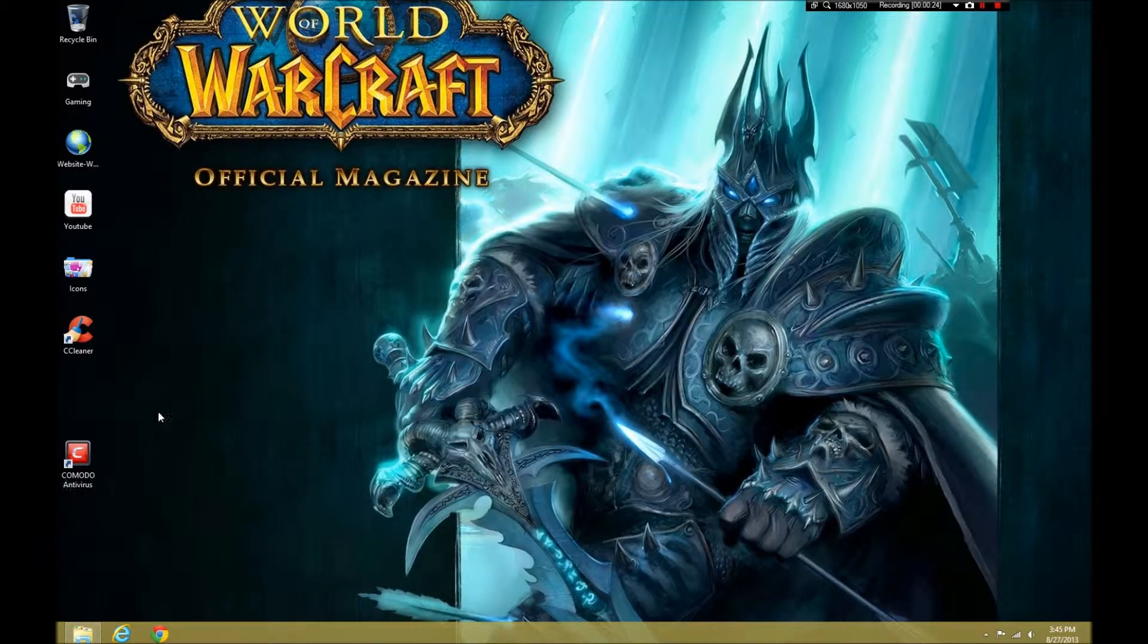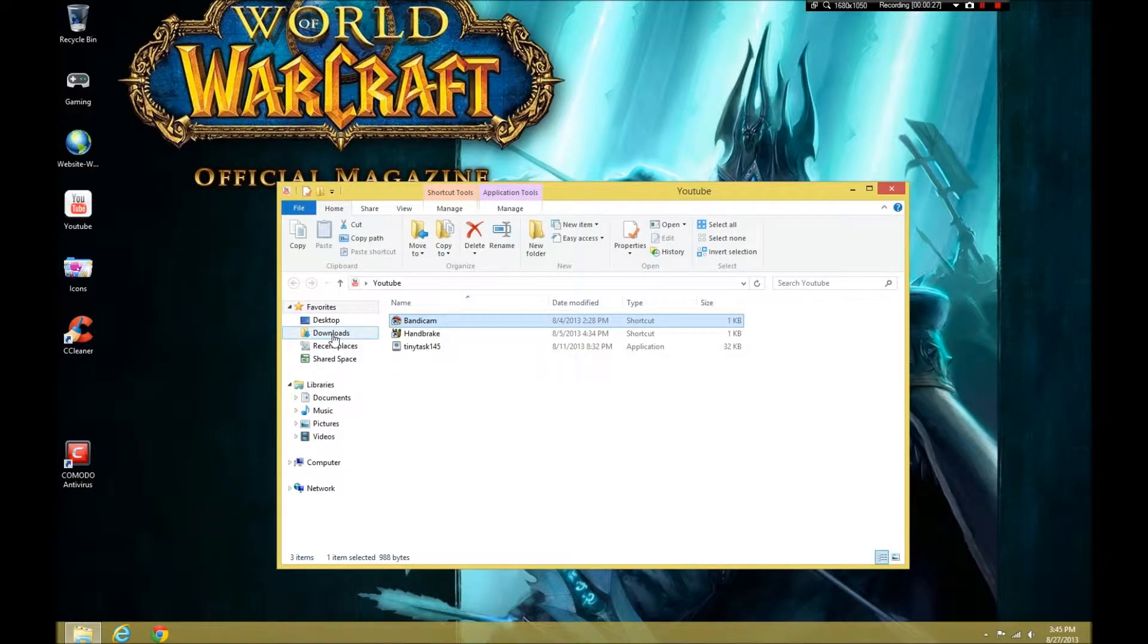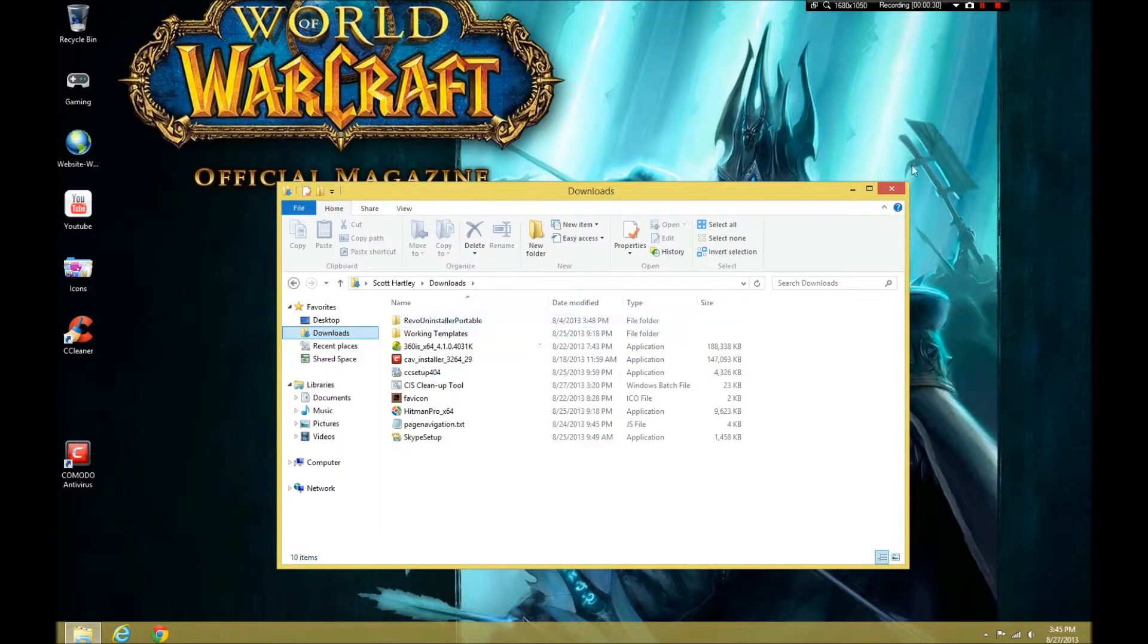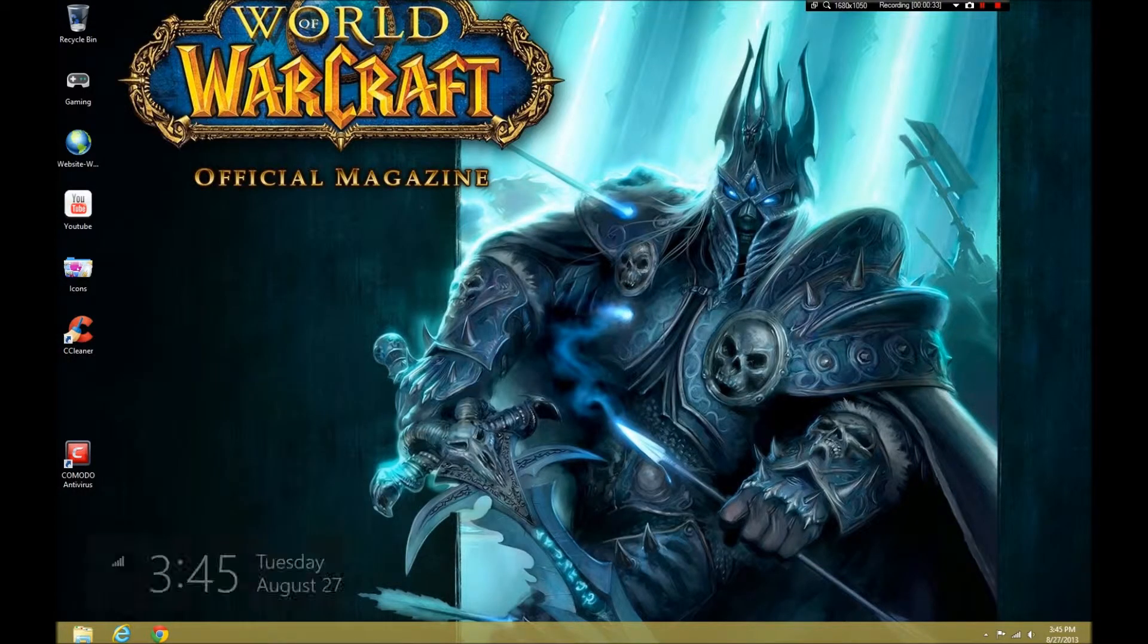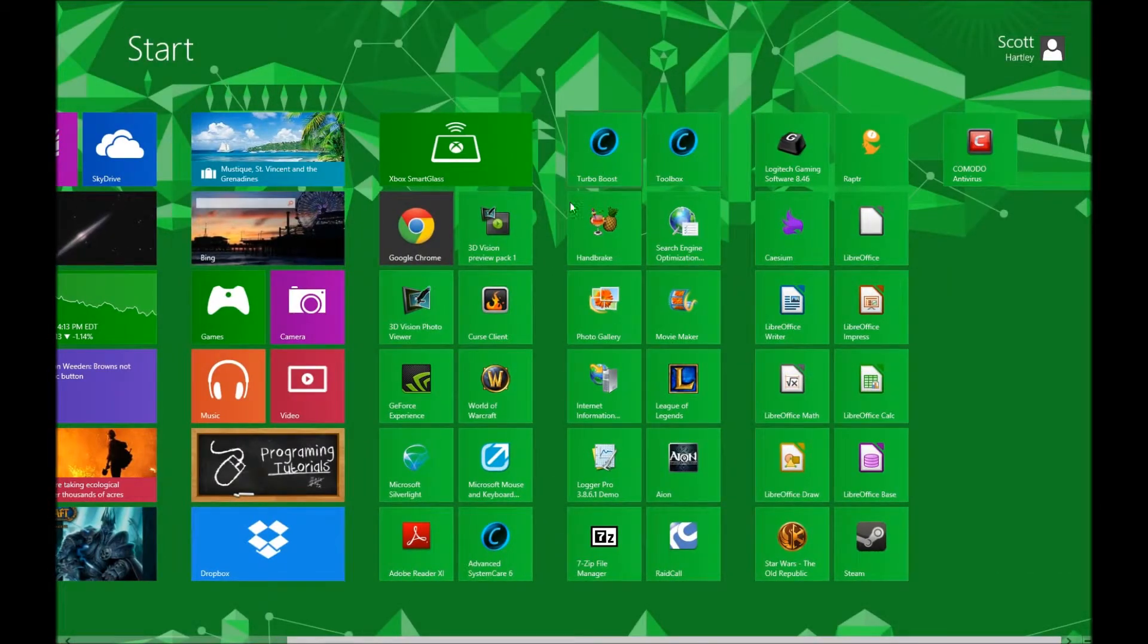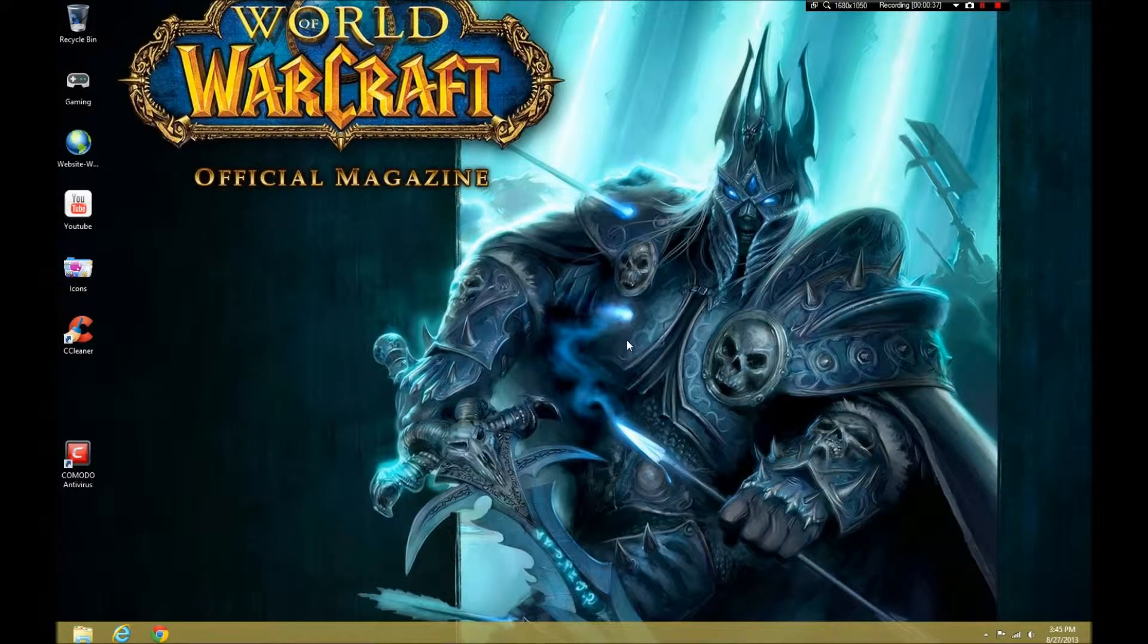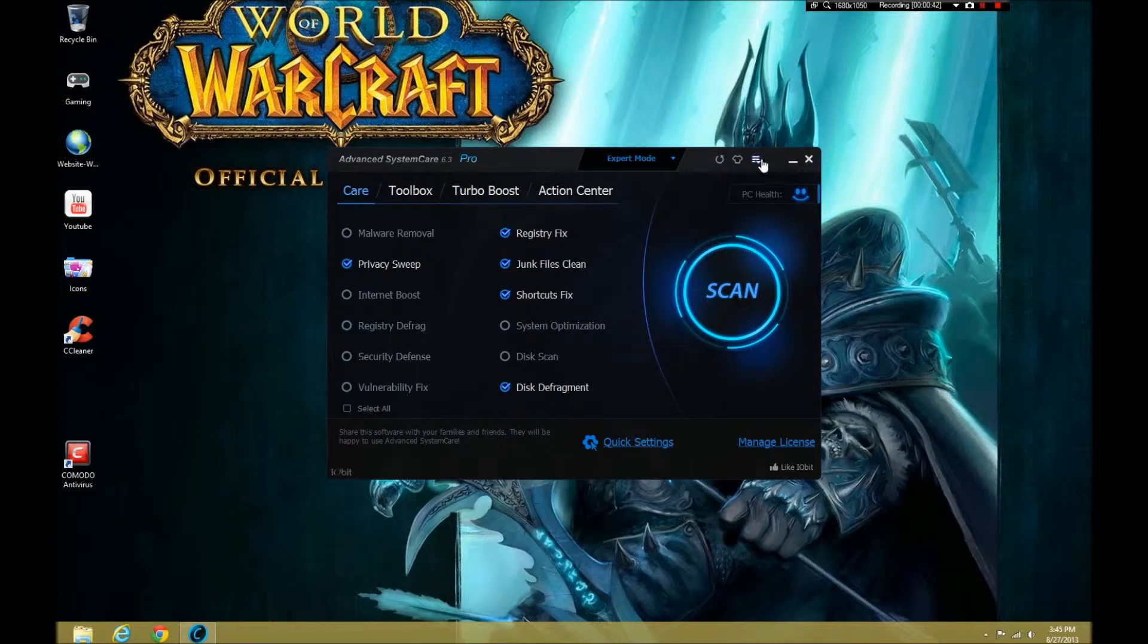So now what we're going to do is we're just going to use a simple uninstalling program. Which ones do I have? I have Revo Uninstaller Portable, a great one to use. If you like installed programs, I like Advanced System Care's Uninstaller the best. And I love using the forced uninstall.